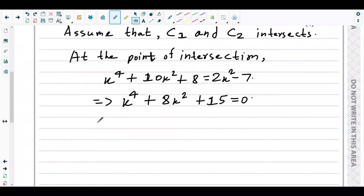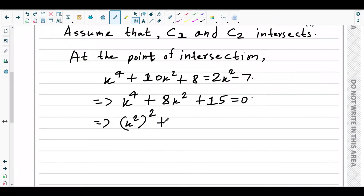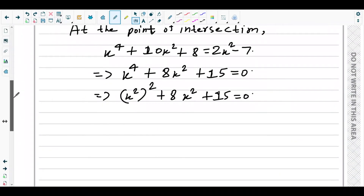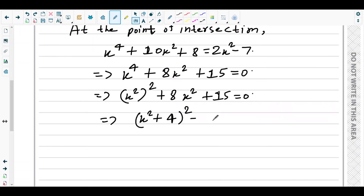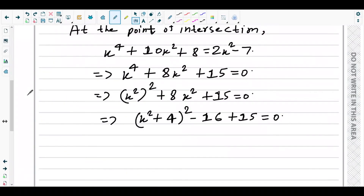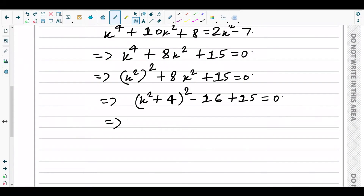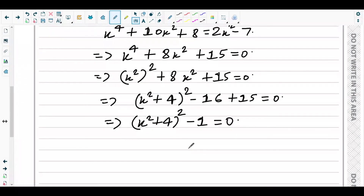To convert to completing-the-square form, we treat x² as the variable. Comparing x⁴ + 8x² + 15 = 0 with the standard form, we get (x² + 4)² − 16 + 15 = 0, which simplifies to (x² + 4)² − 1 = 0.